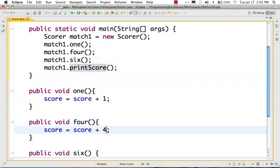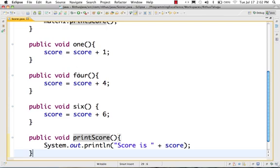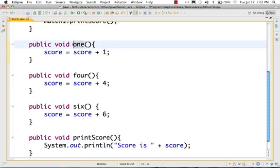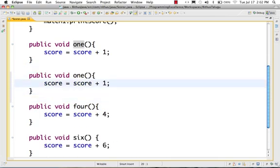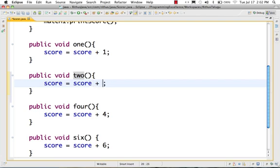Now you will create three methods: one, four, six. You will create one method. Let's say we have to create two runs — we create one method. Score is equal to score plus 2 runs. Three runs is one method. Five runs is one method — five runs is very rare, five runs is possible, but that would be a separate method. Let's avoid that approach.